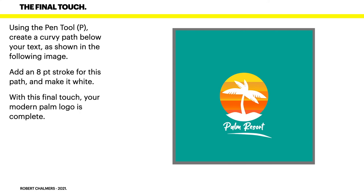The final touch. Using the pen tool, create a curvy path below your text as shown in the following image. Add an eight point stroke for this path and make it white. You can adjust it, move it around a little bit and get it just right. With this final touch, your modern palm logo is complete.